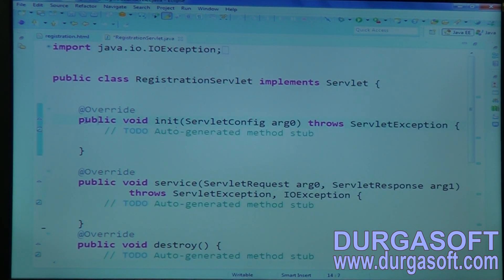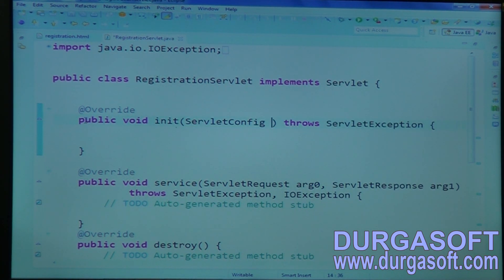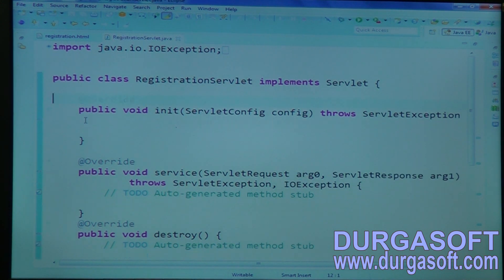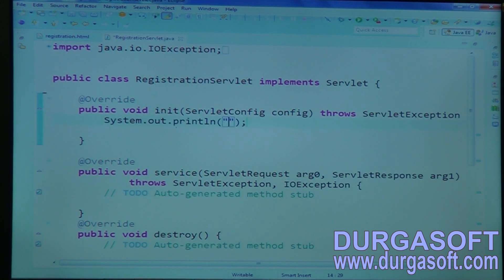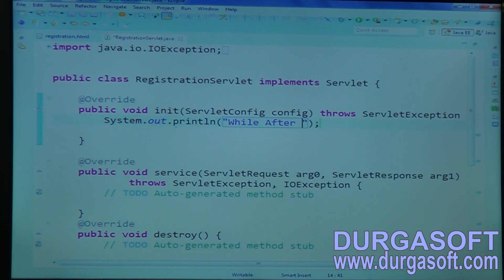Init method — the init method's input parameter name is ServletConfig. I will write this parameter name as 'config'. Using the config object, we can read web.xml file data, but only init parameters data we can read. I'll write one statement here: System.out.println after object creation.